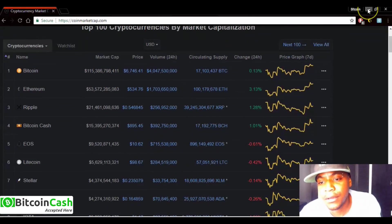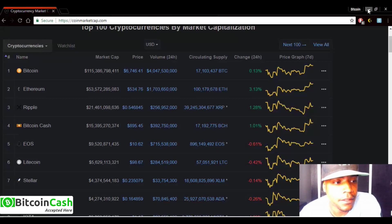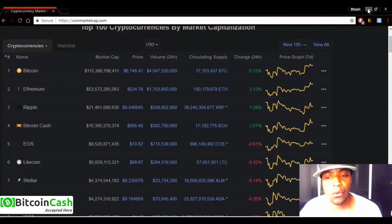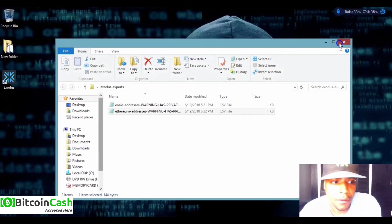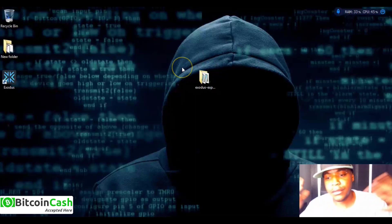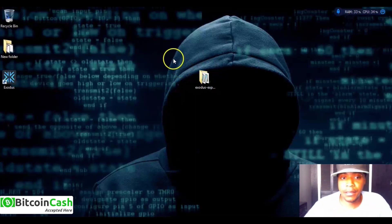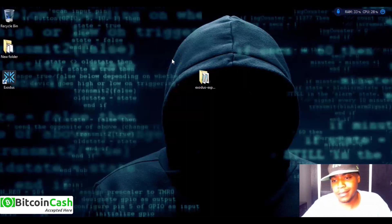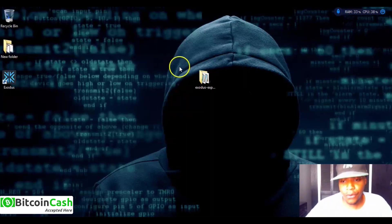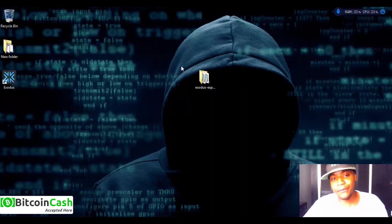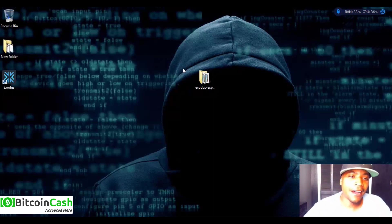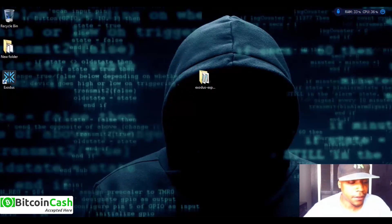I didn't really want to make this a full EOS video — I actually wanted to make a video about Bitcoin Cash — but so many people are asking how to get their airdrops, how to get their private keys, and how to use Scatter, so this was my attempt to help. If you like this type of content, hit subscribe and like and give me feedback. If not, I won't make more of these. Catch you guys later.